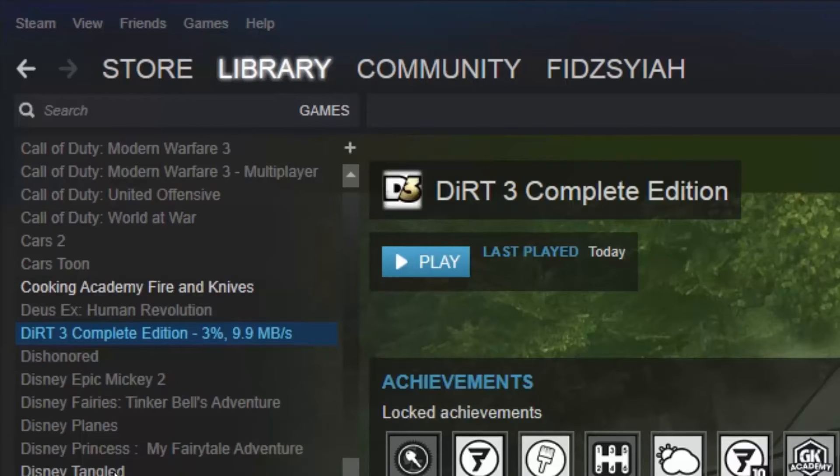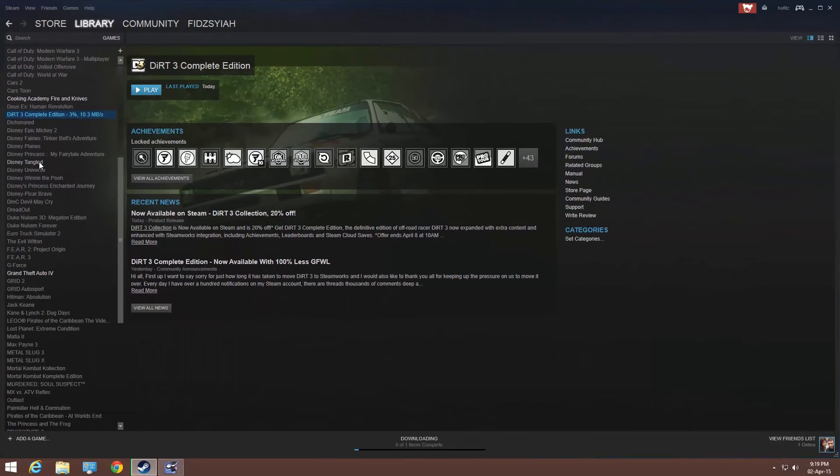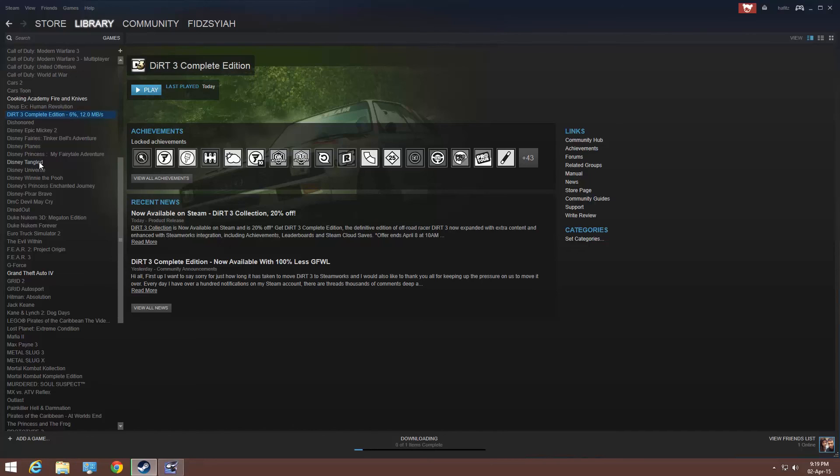And thanks to my brother for notifying me on this update. So, from here on, all of us can be driving in Dirt 3 Complete Edition with all the DLCs without the most annoying game client which is Games for Windows Live. So, by the way, I'm Hafiz. Thanks for tuning in FYG. I'm signing off from YouTube.